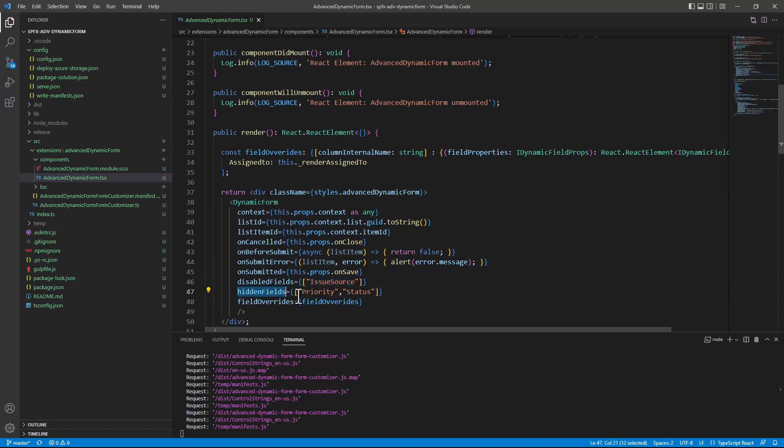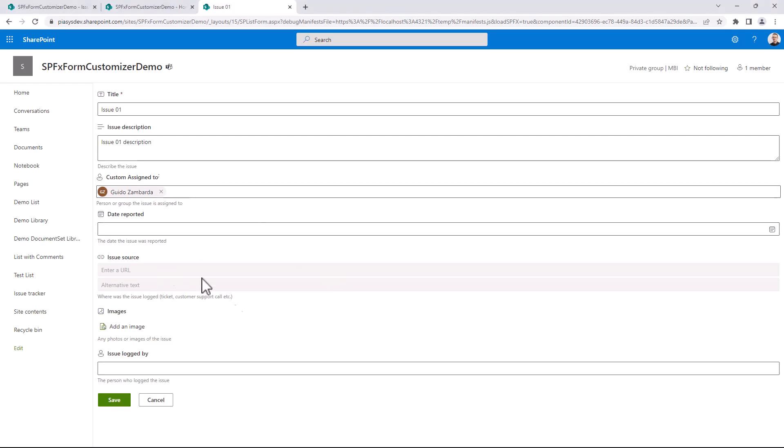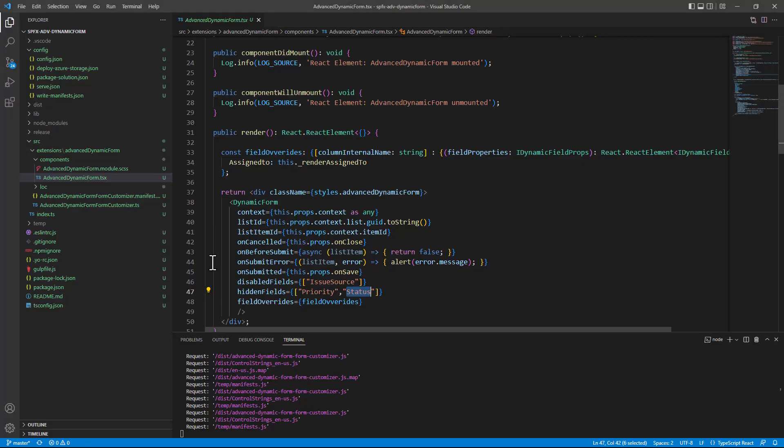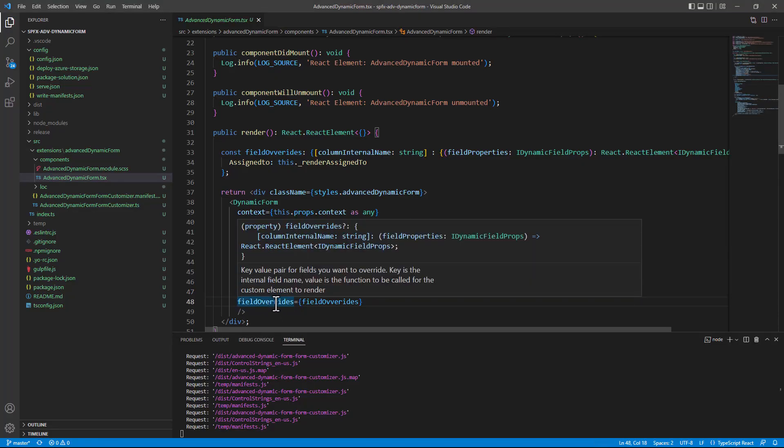As well as I decided to hide the priority and the status fields, which are not available in the UI of my item.